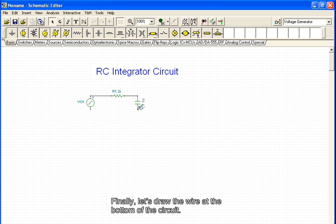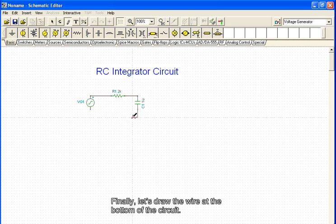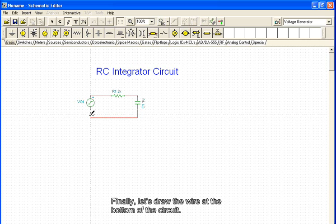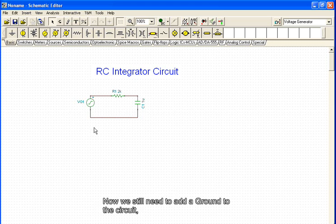Finally, let's draw the wire at the bottom of the circuit. Now we still need to add a ground to the circuit.